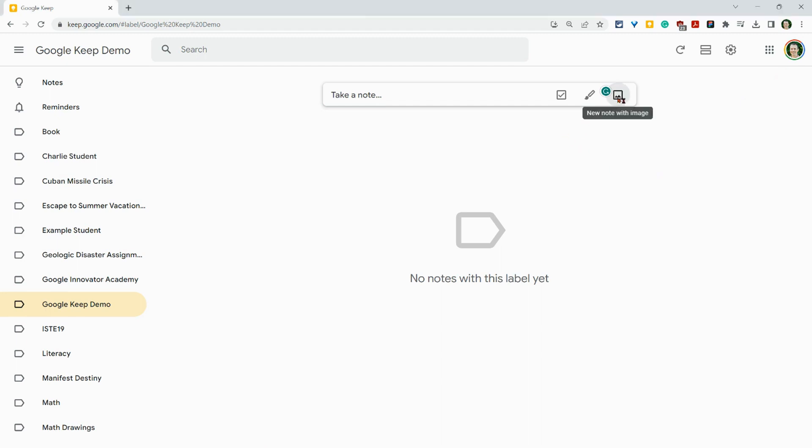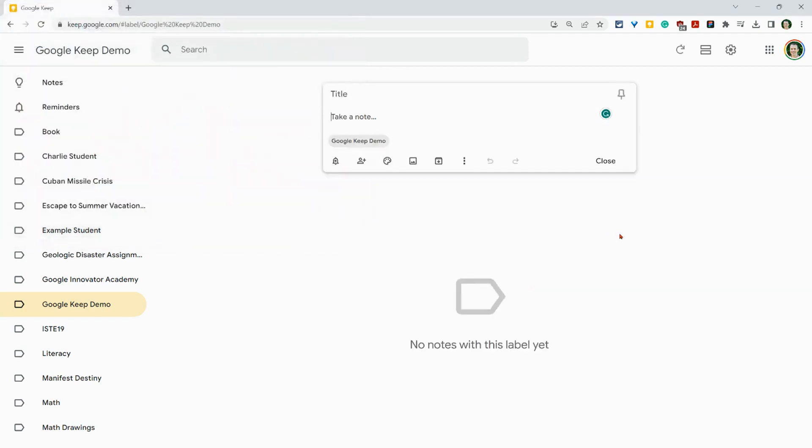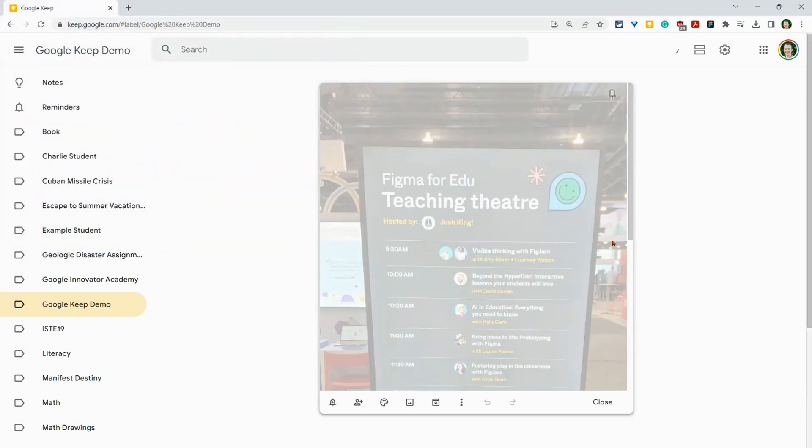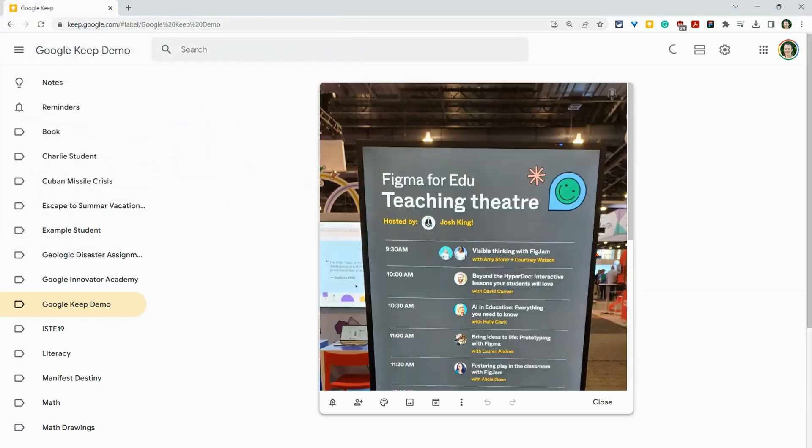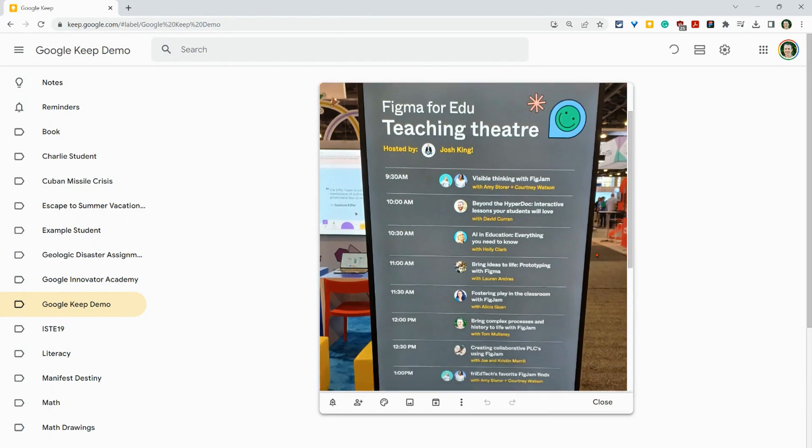So let's add an image. And this image has text on it. Okay, so there's the image.